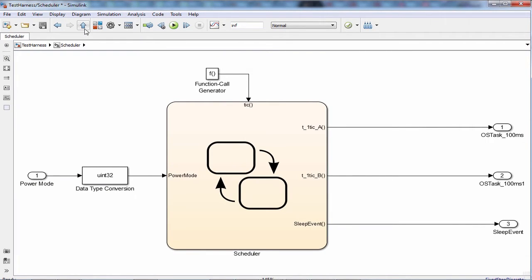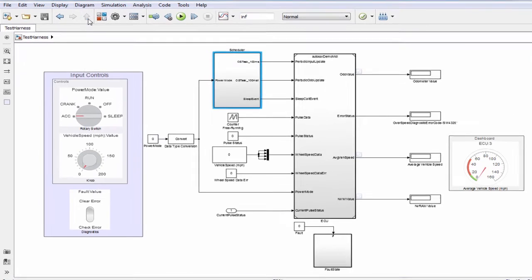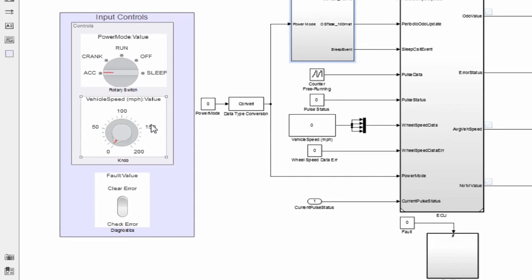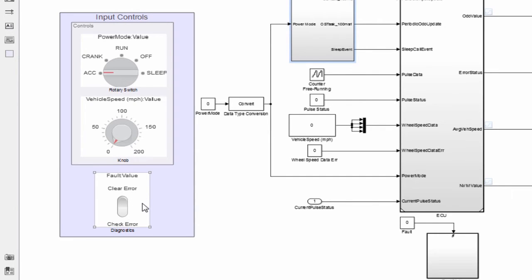I can control the power mode input through a rotary switch, so these modes map to the states of the flexible ECU state manager. I can tune this knob to give the vehicle speed input, and at the bottom I can use the switch to clear the diagnostic error when the average vehicle speed goes below 140 miles per hour.